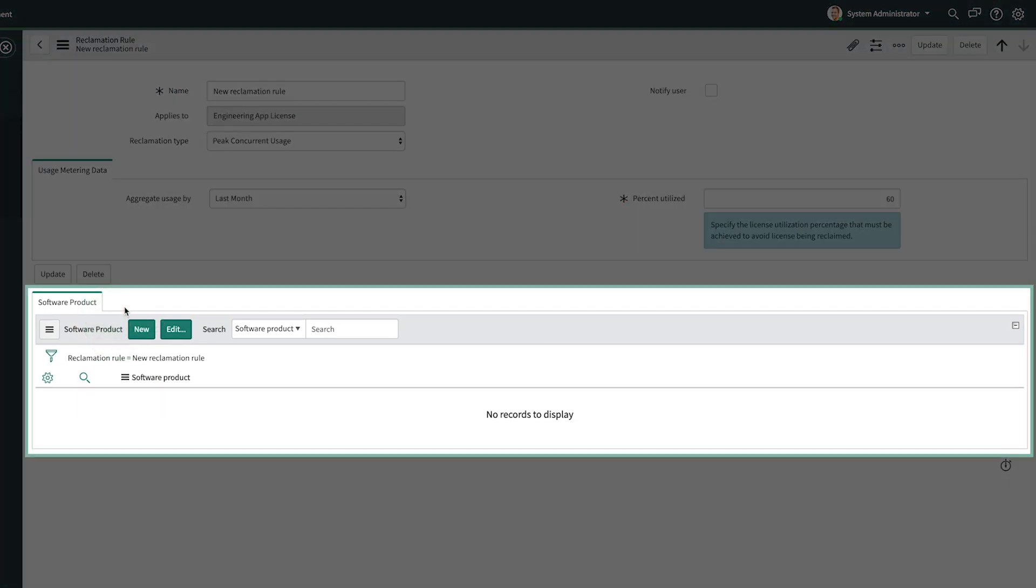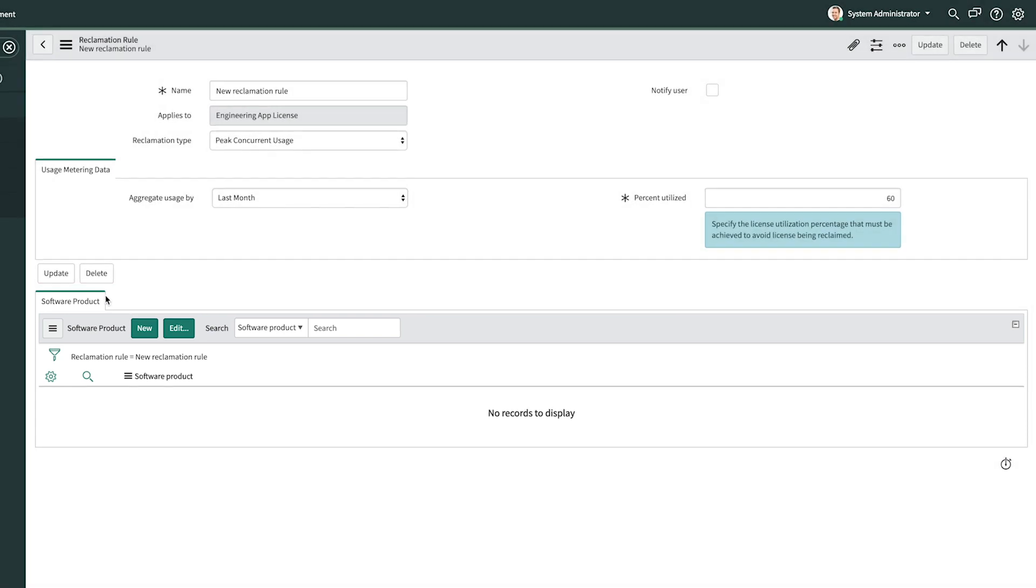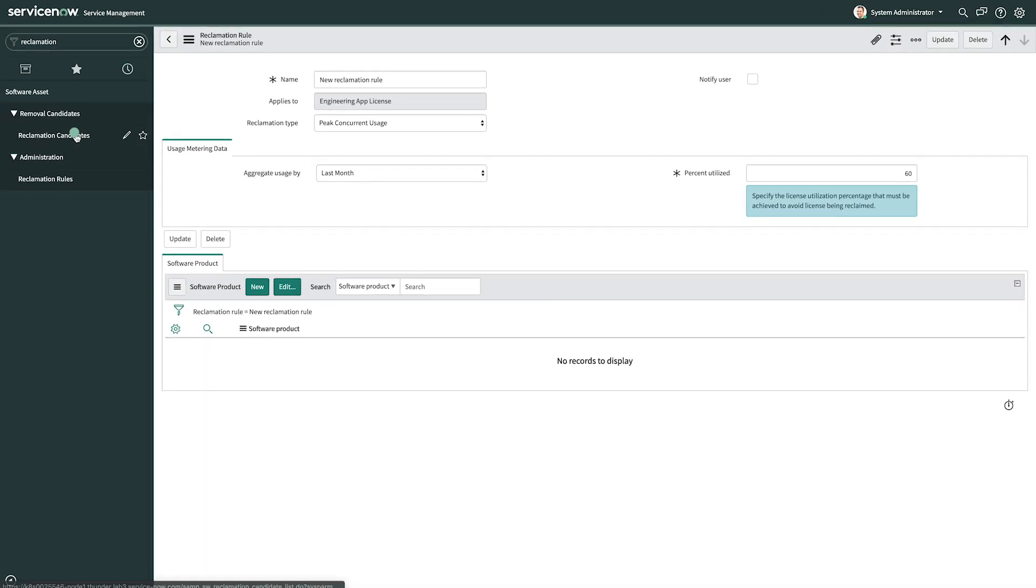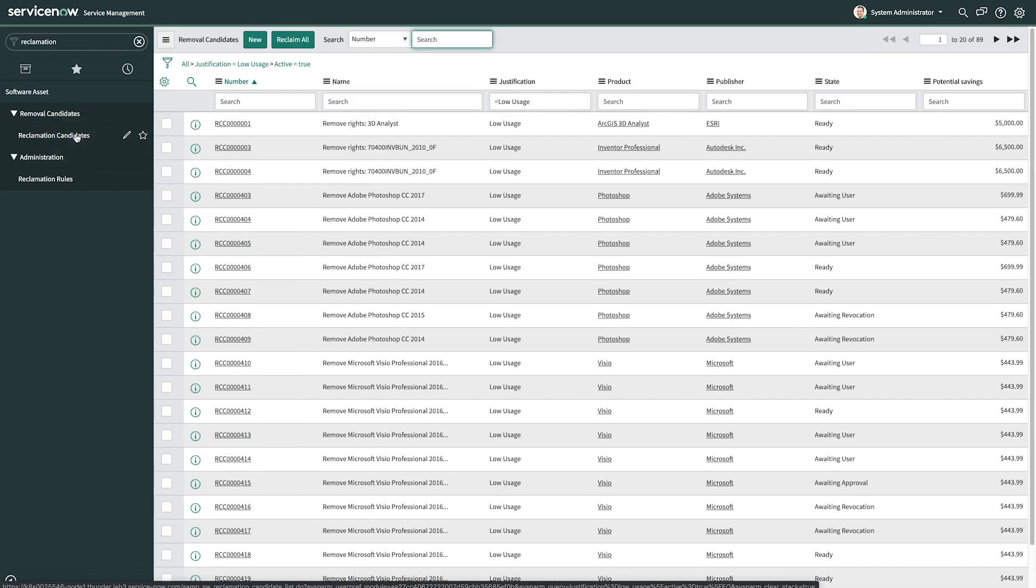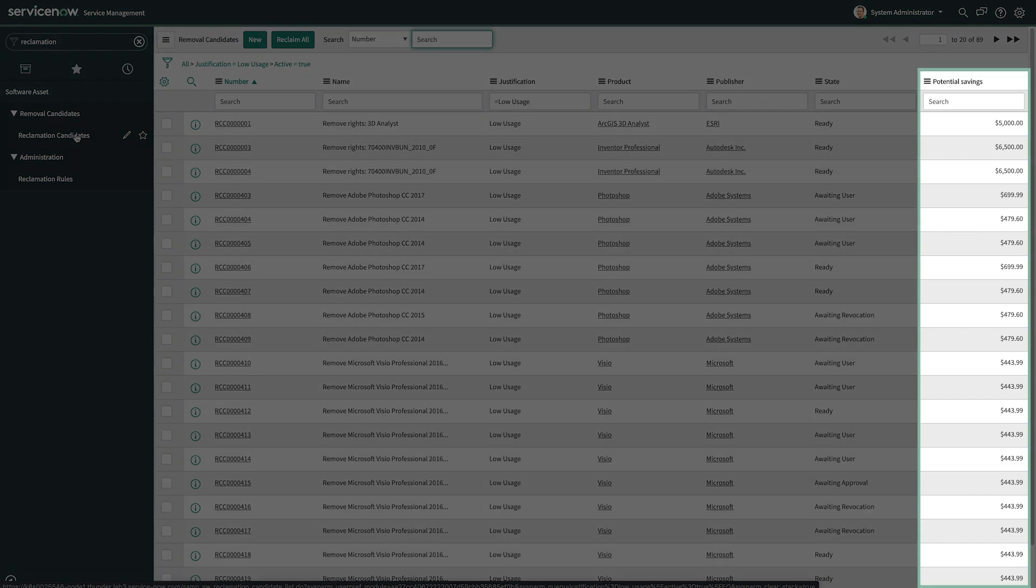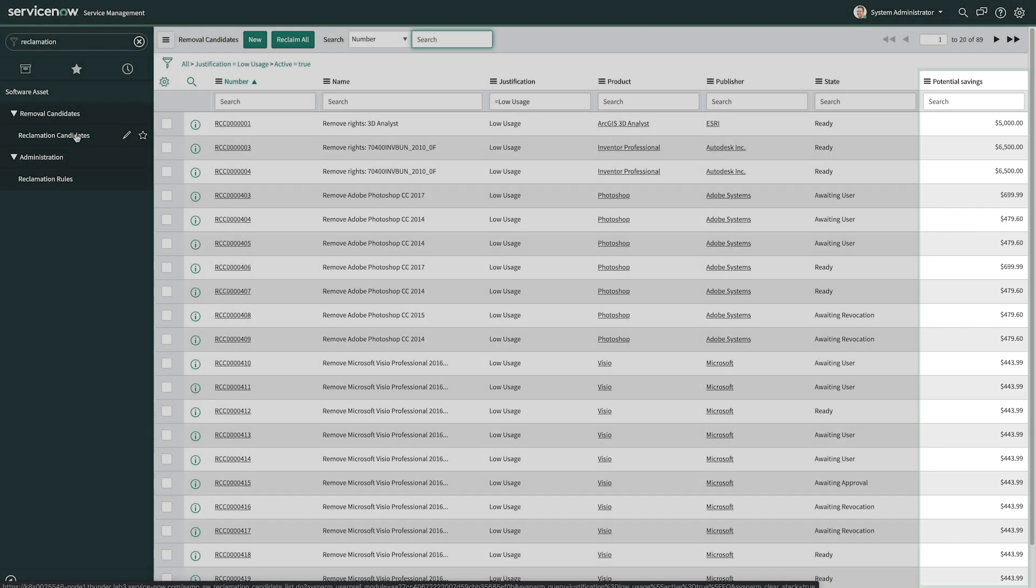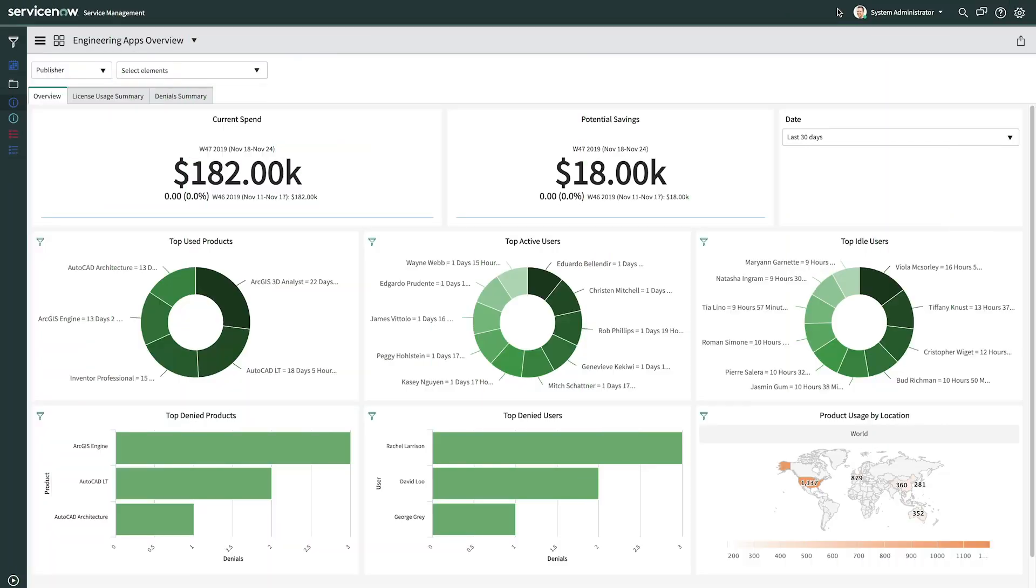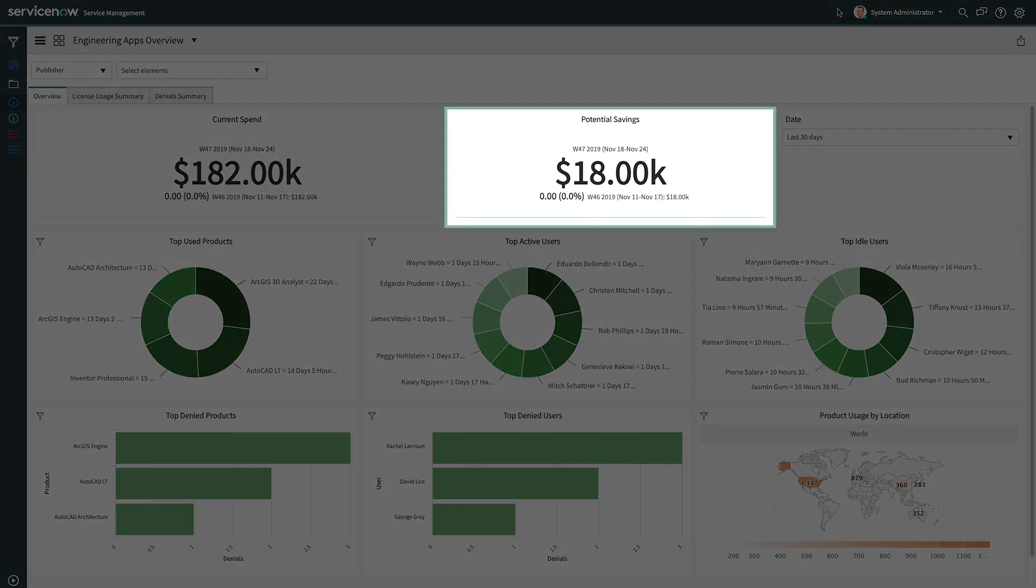You can also select the specific product from the publisher that you'd like to track. Now, any licenses that are not being used to the requirements defined in the rules will be listed as reclamation candidates. The accrued potential values of these candidates are what appears as potential savings on our dashboard.